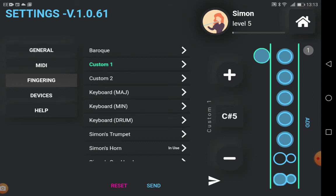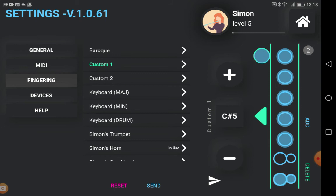To add an alternative fingering, press add. The number in the circle tells you which version you are editing. To delete the current version, press delete and confirm.